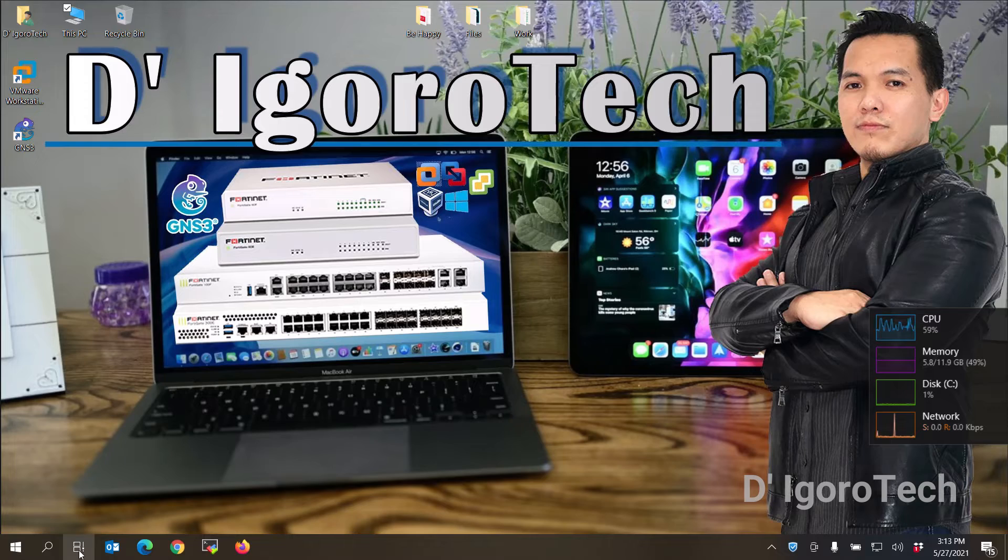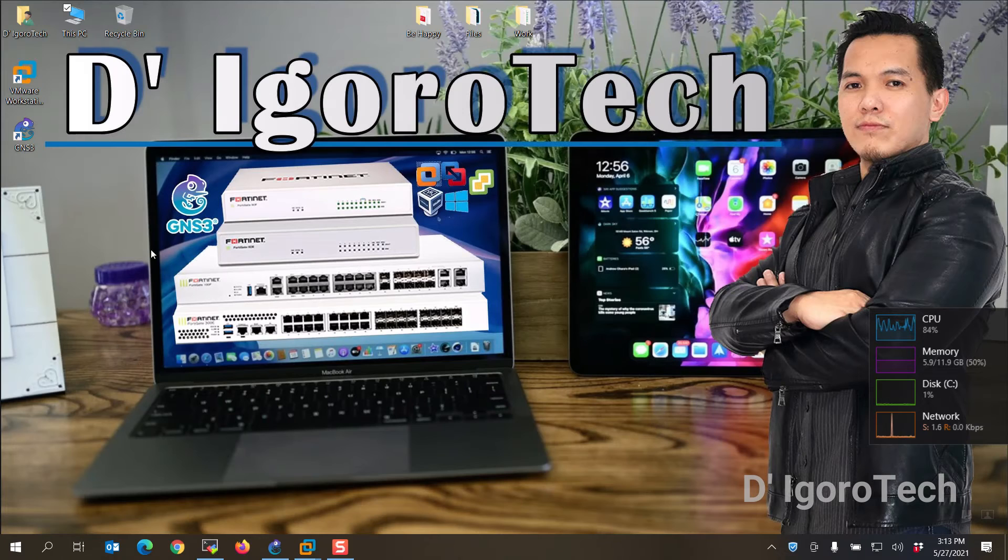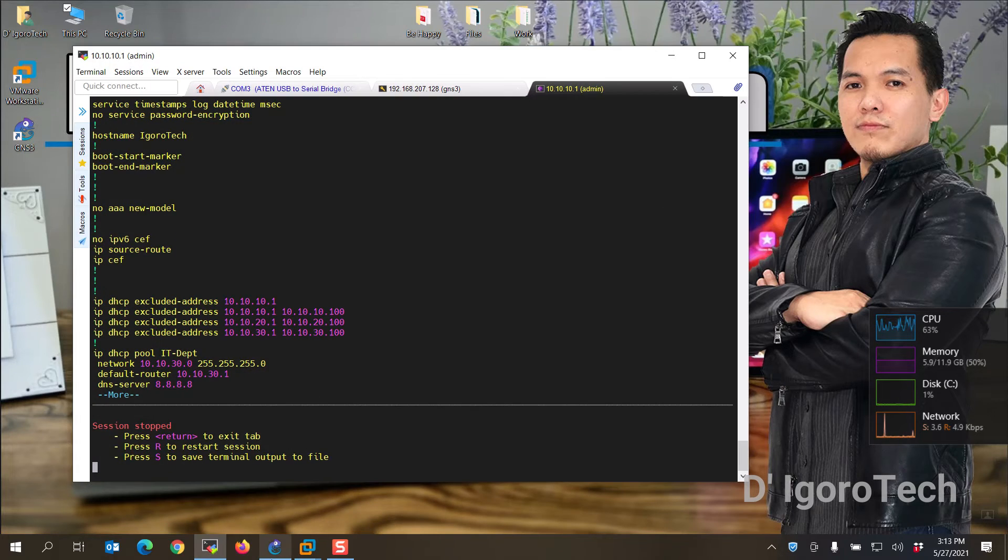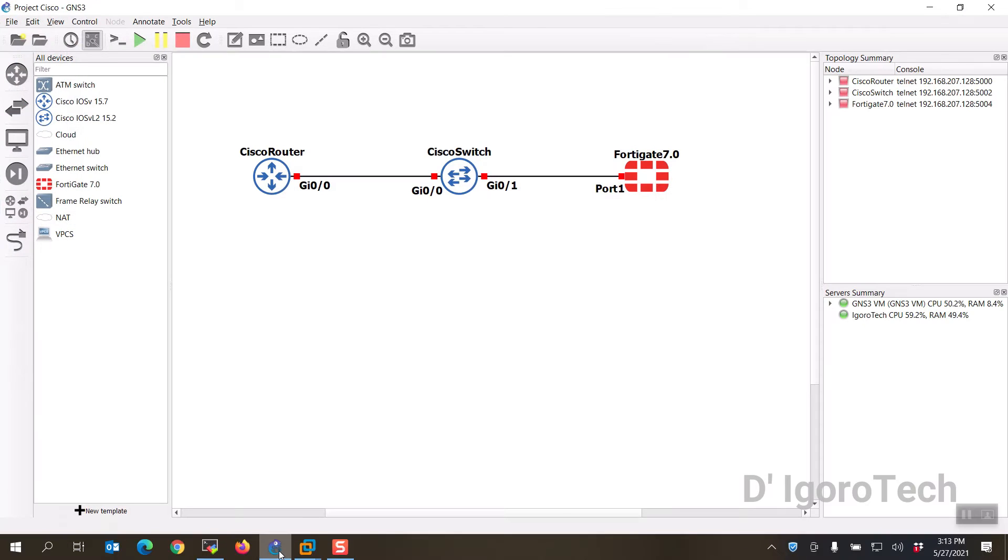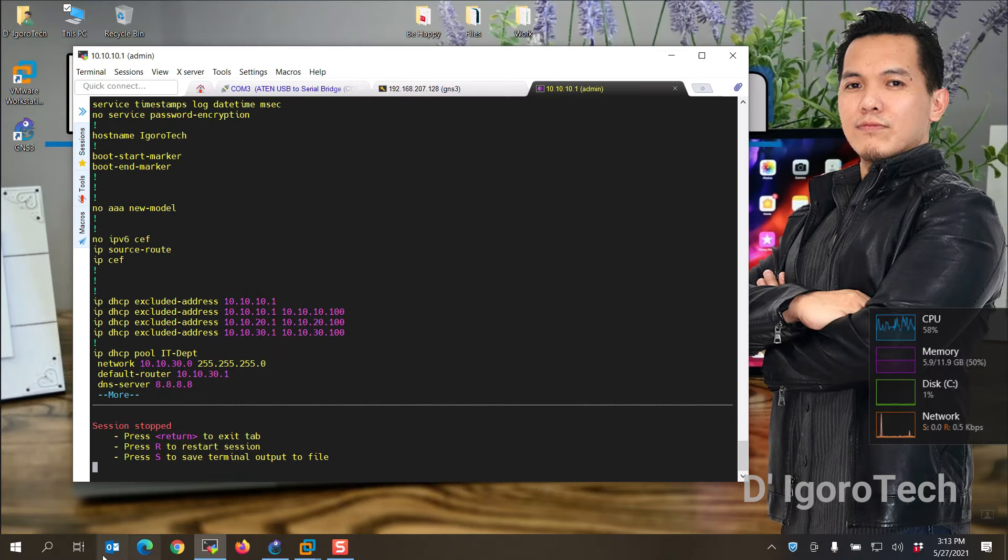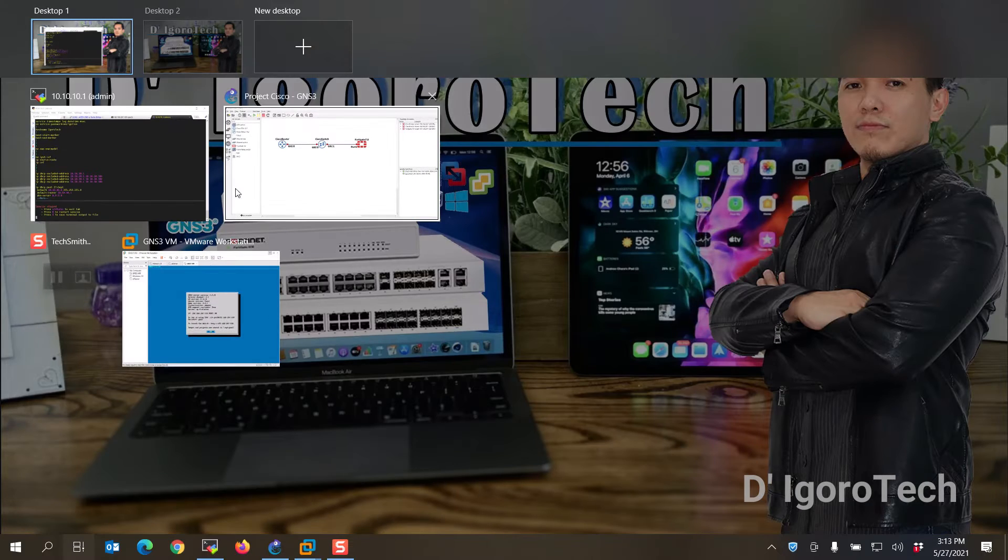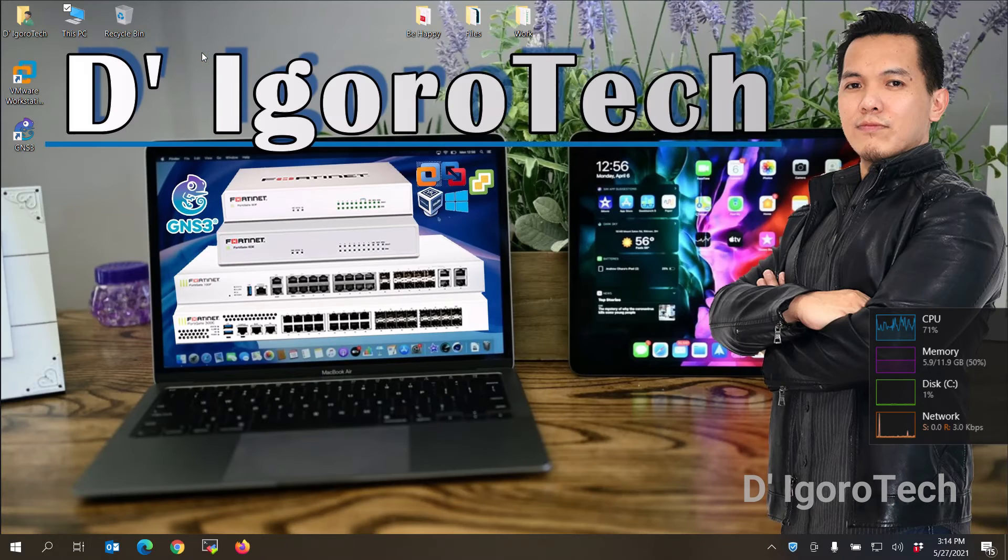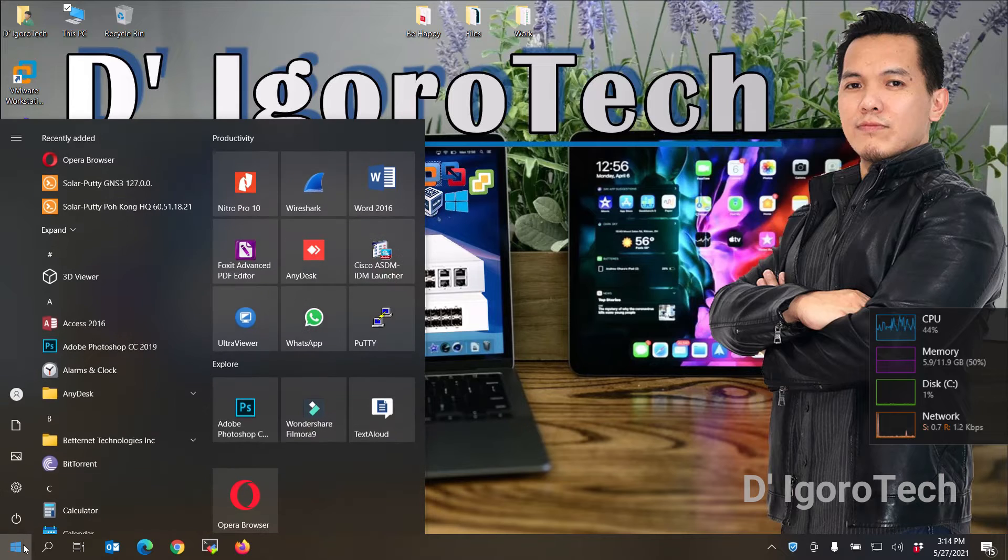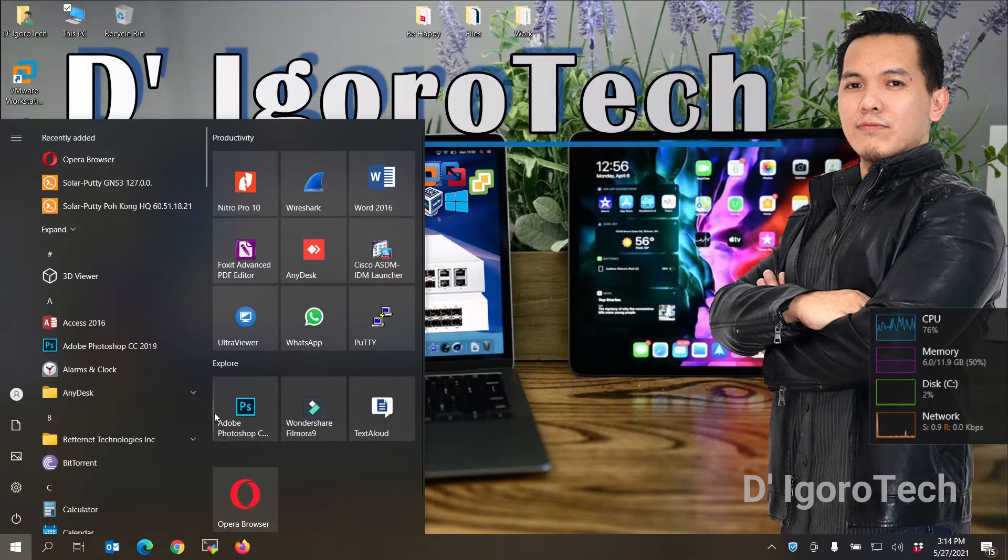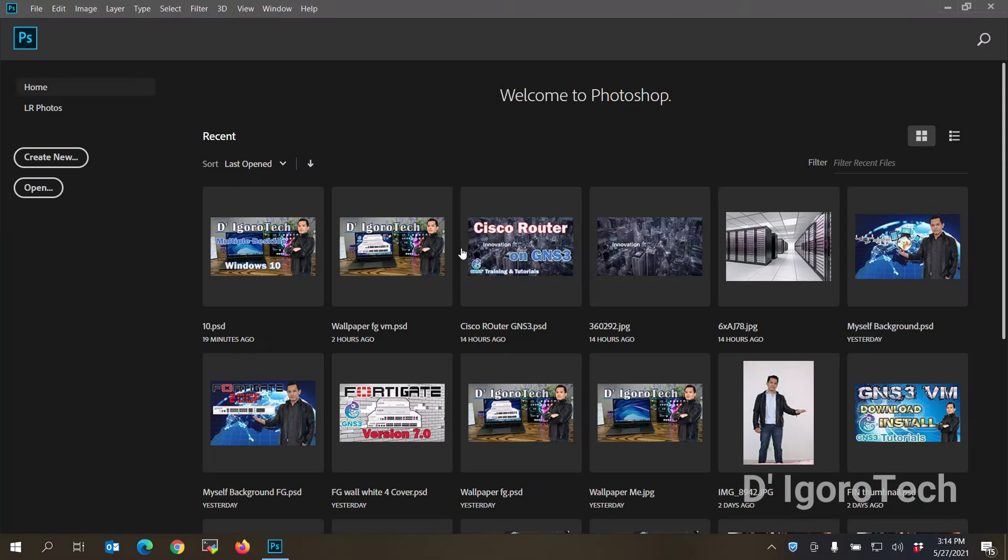You can easily switch desktops by clicking on the task view and go back and forth. When I'm doing my work, I don't want to interfere with my main desktop so I will switch to desktop 2 to do some other activities. Let's say I want to edit something for my YouTube channel, so my main desktop would be for my work and my desktop 2 would be for my editing.